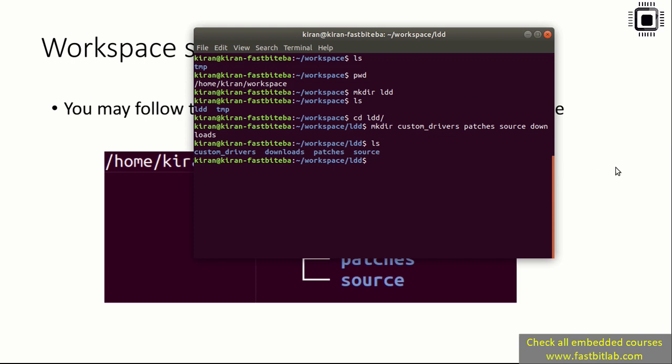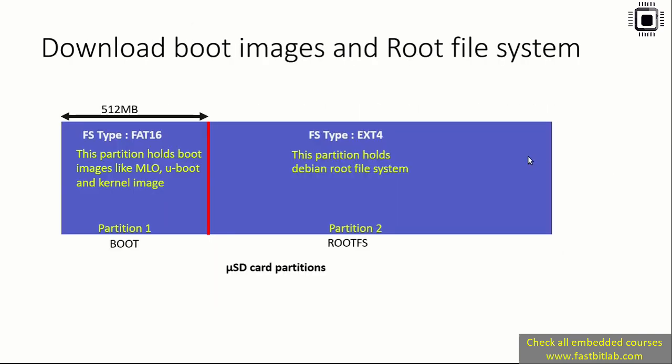Now let's move forward. We have to download the boot images and the root file system. Why is it required? In this course we're going to boot our board, the BeagleBone Black, via the SD card, the micro SD card. To boot the board we need boot images as well as root file system. First we're going to boot using the pre-built images, and after that we're going to update the kernel by cross-compiling the kernel source, which we're going to clone from the BeagleBone repository.